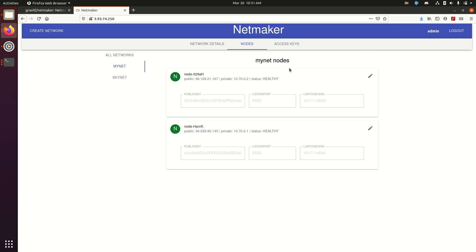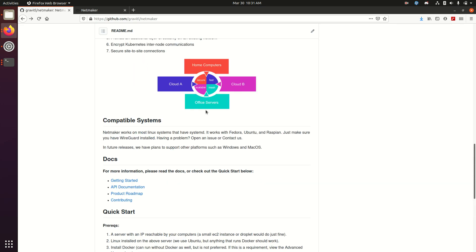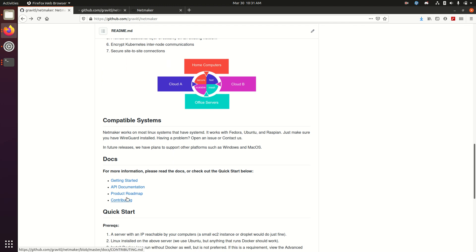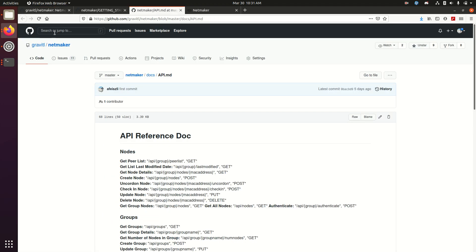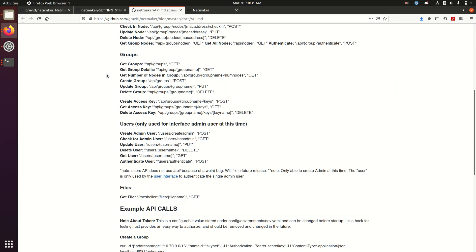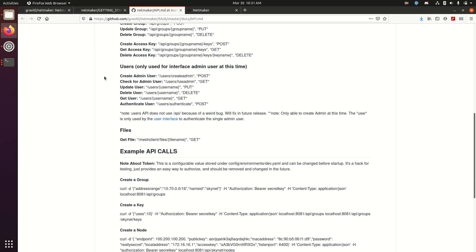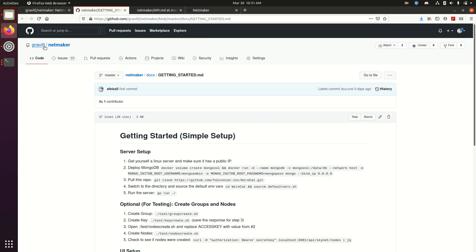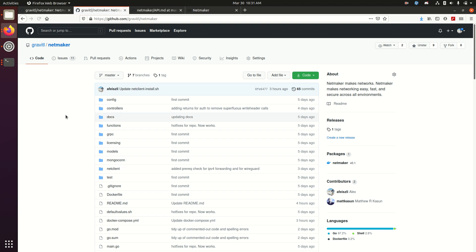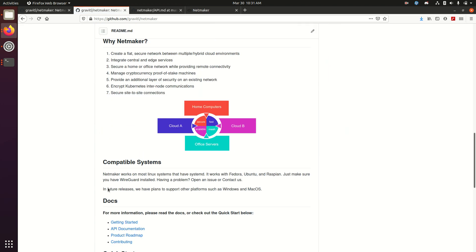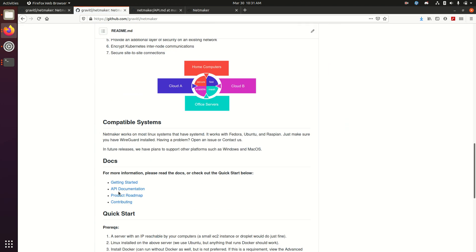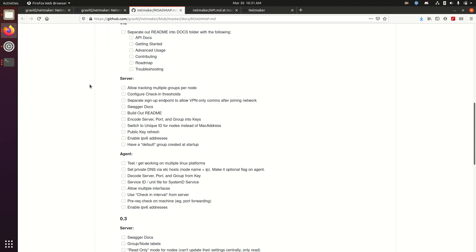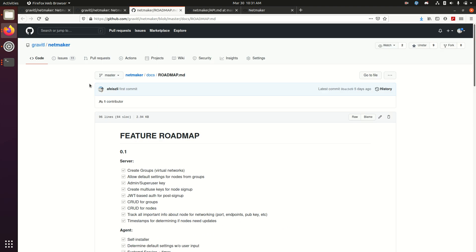So this has been my quick demonstration of Netmaker. If you go to the repo, you can get a lot more information. It has a lot of information under Getting Started. It has some API documentation. If you prefer not to use the UI, you can actually use the whole thing without the UI at all. And, of course, we have a roadmap as well. So there's a lot of other stuff we'd like to add over time. And if you have any particular use cases that this isn't meeting, we'd love to hear about it and see what we can do next. So please give it a try and let us know what you think. Thanks.